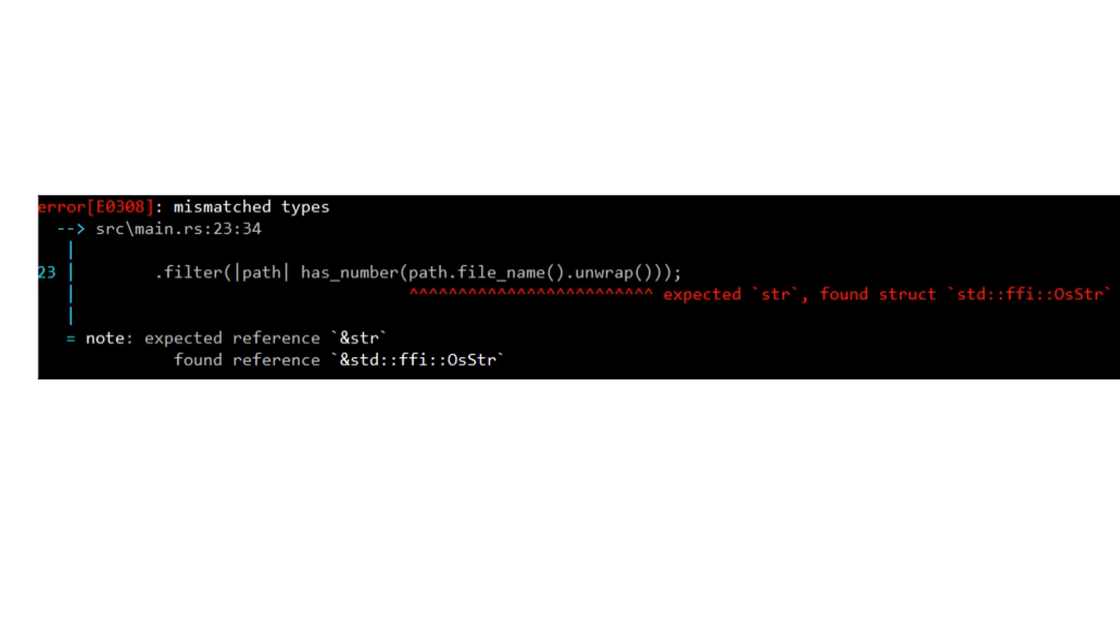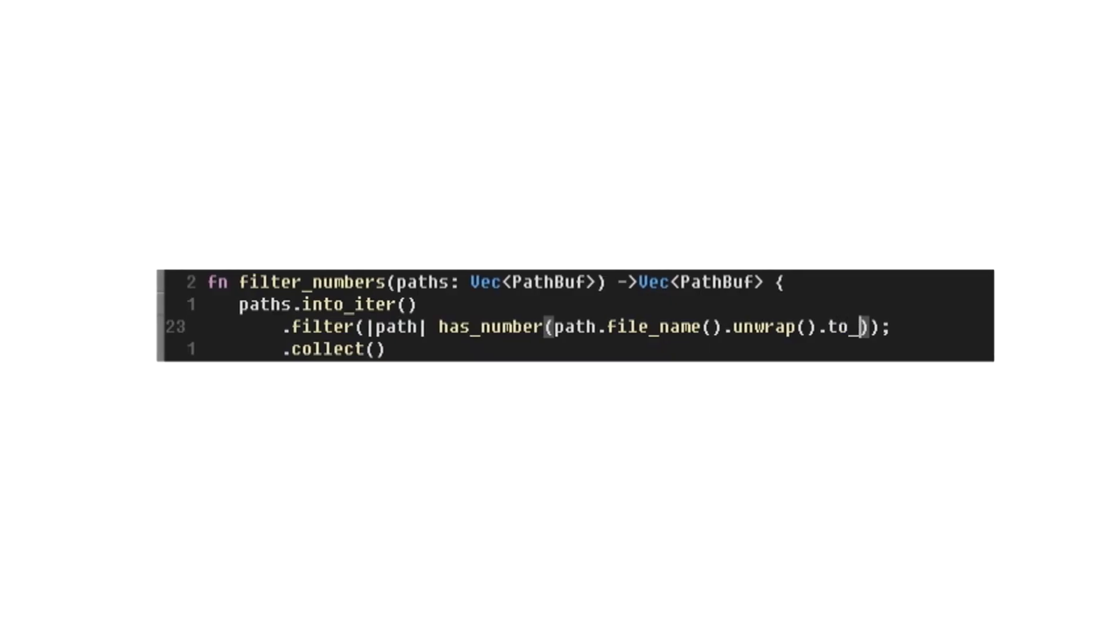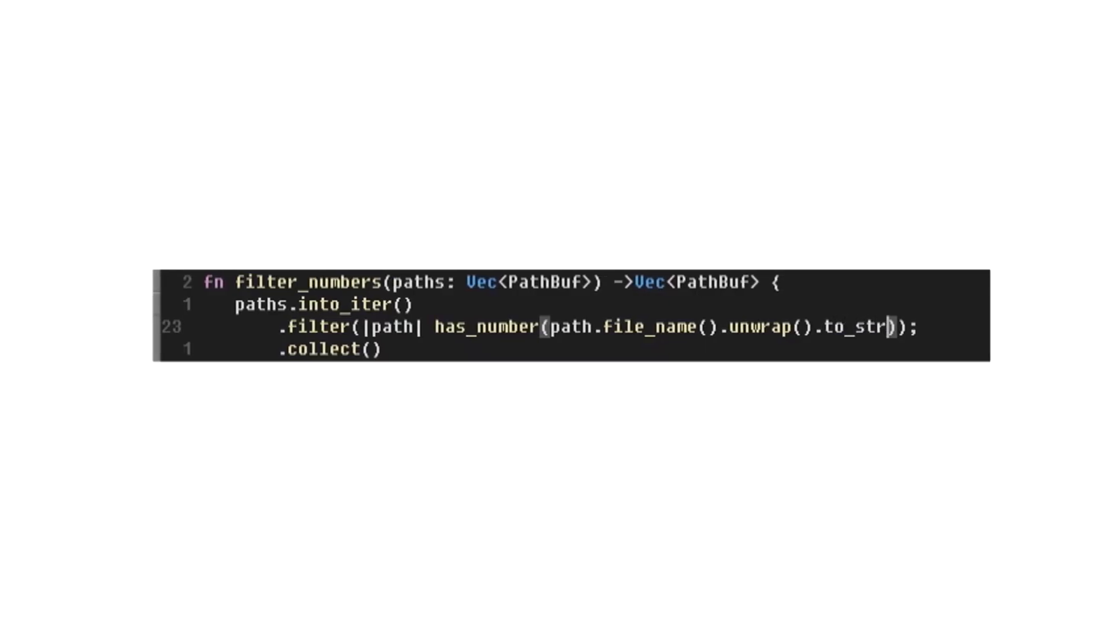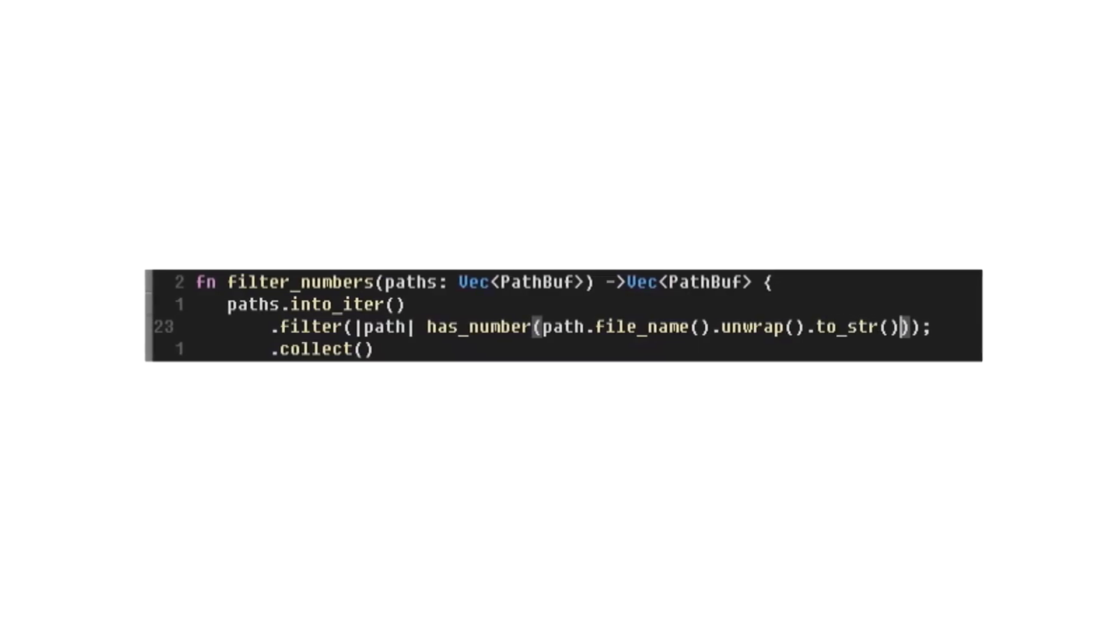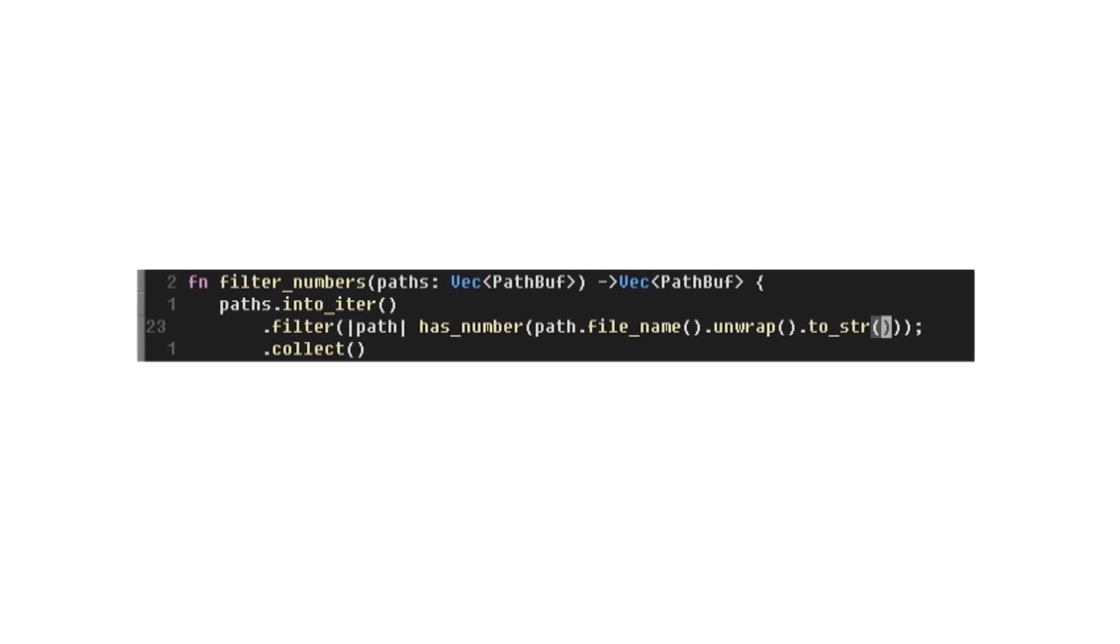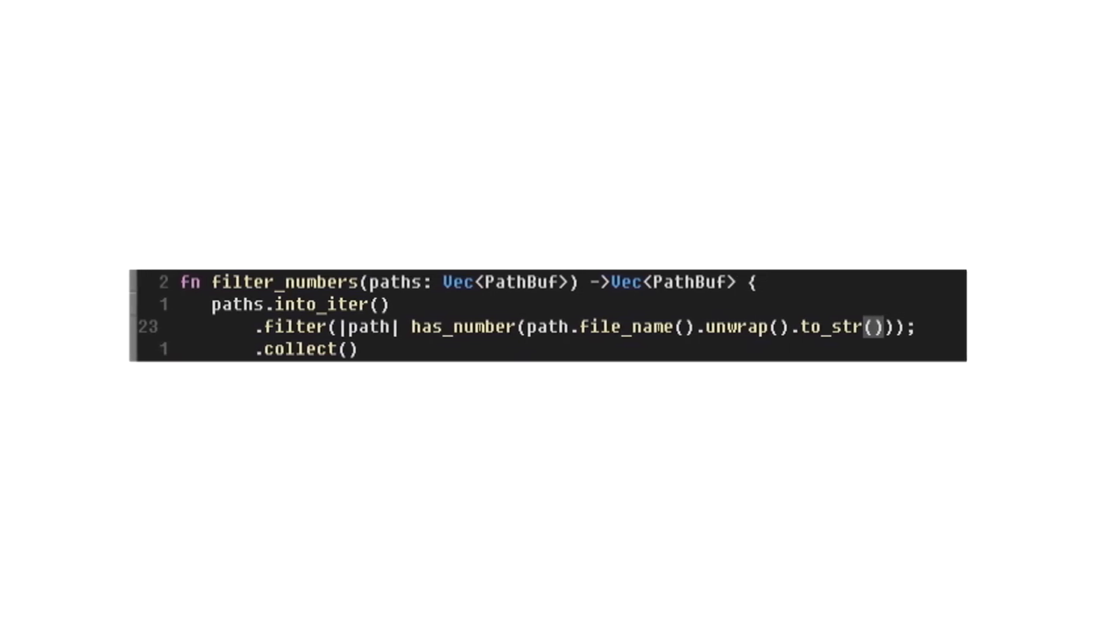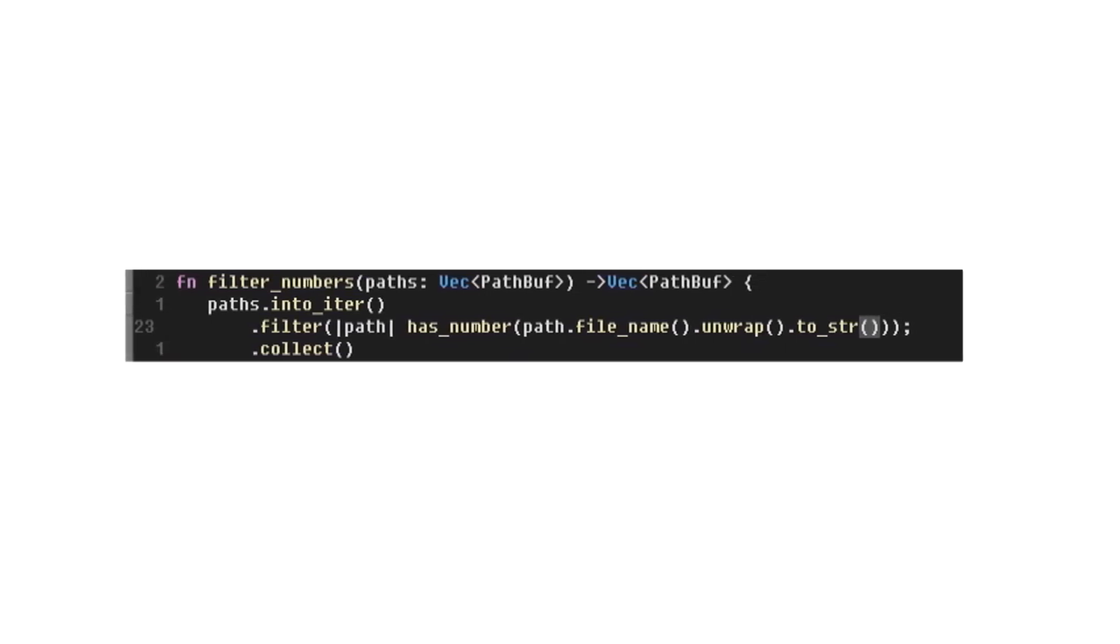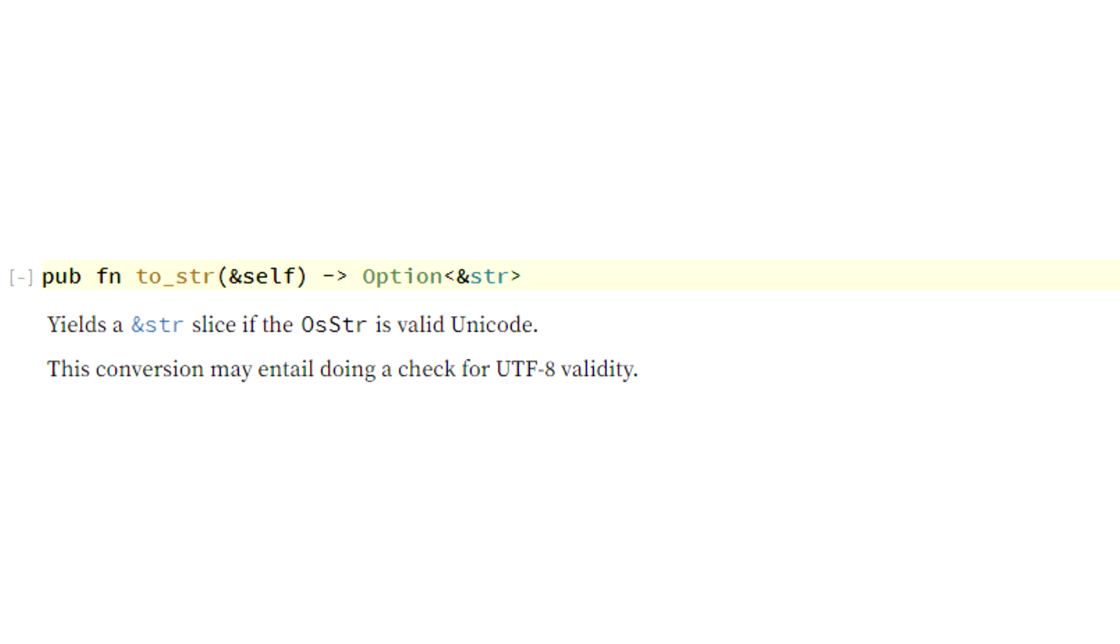The hasNumber function needs a string, but I have an OS string now. Luckily, OS string can be converted to a regular string with the toString function. Great, now we have the filename as a string, and now the hasNumber function will work. Or will it? No! The toString function is not guaranteed to always return a string, because there's a chance that the OS string does not have valid unicode.